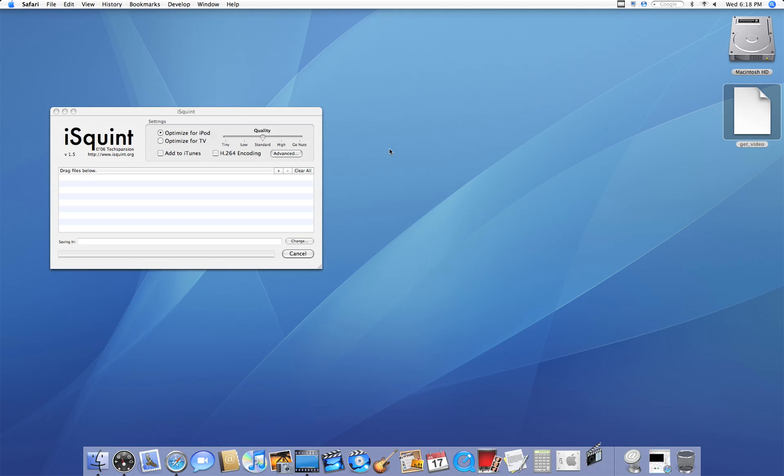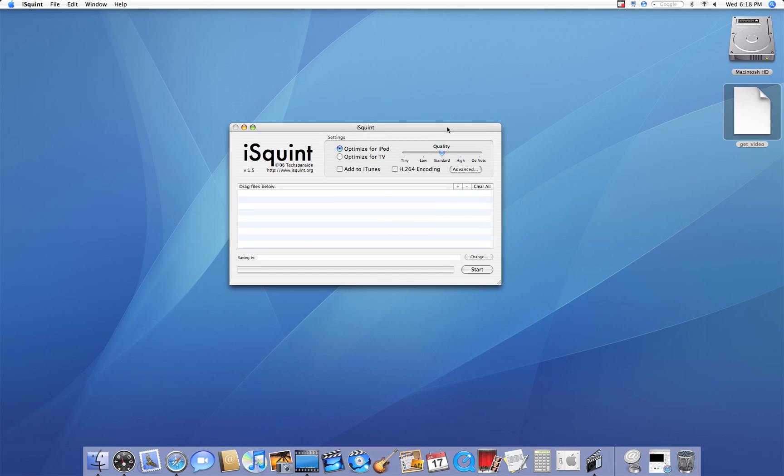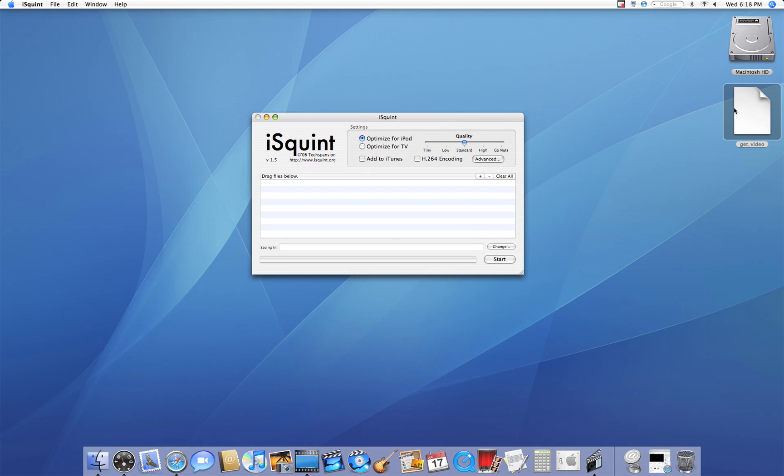So this is basically iSquint. It's a very simple window. And all we have to do is drag in Get Video into here. And then we have a few options on top.